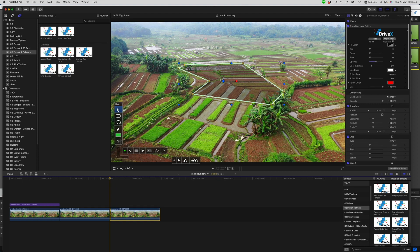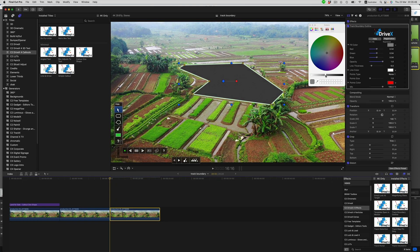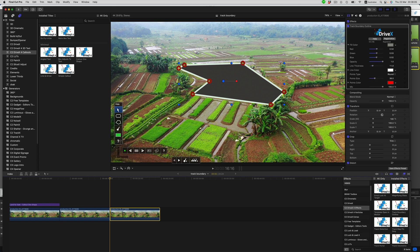So now we can choose a fill and change the color as we like. I'm just going to leave it gray. We can also adjust the line thickness of the outline. If we want, we can have points highlighting the boundary points and change their size and color. But in this case, let's just switch them off again.